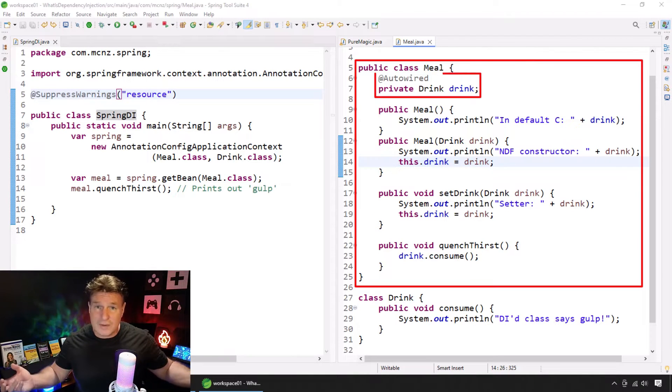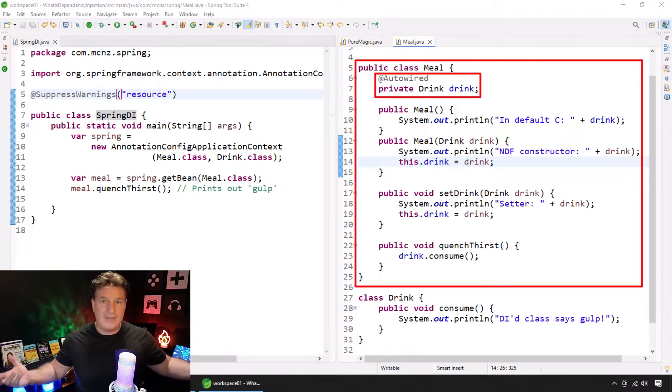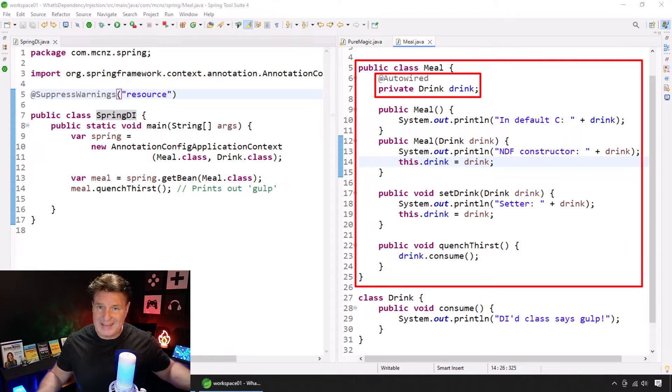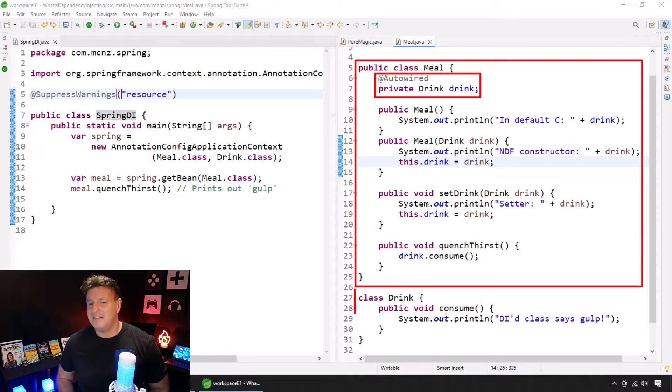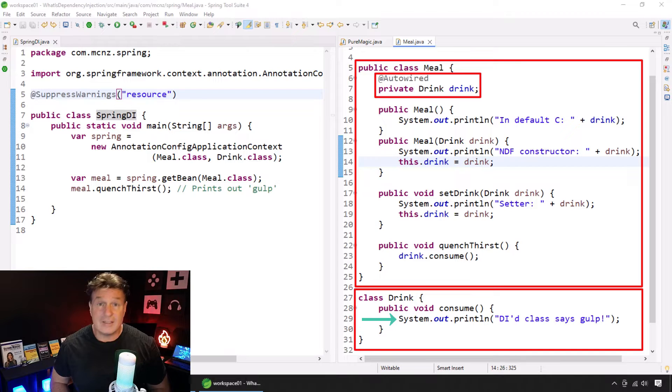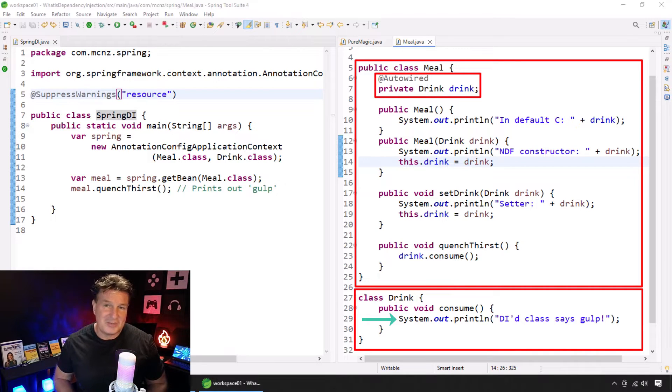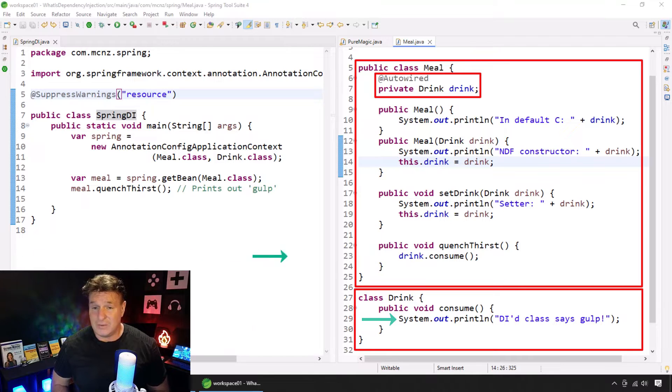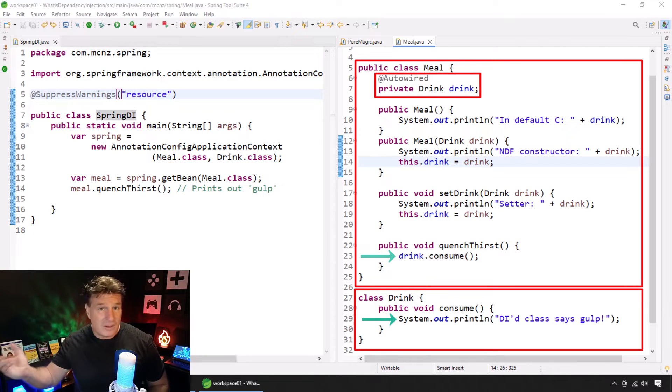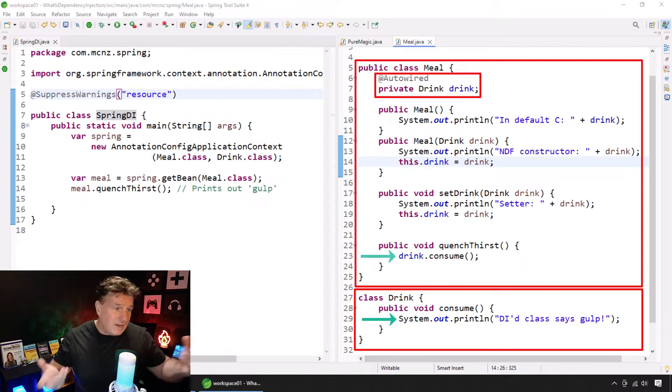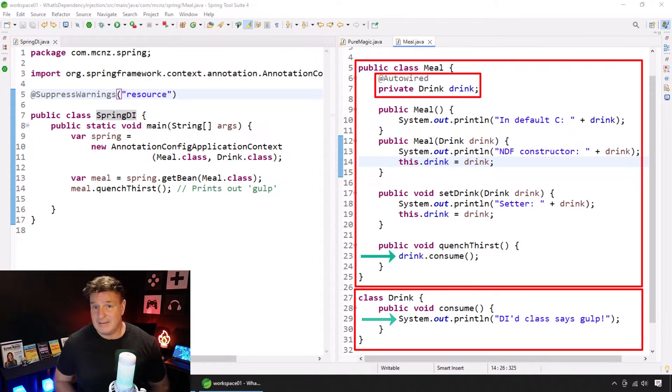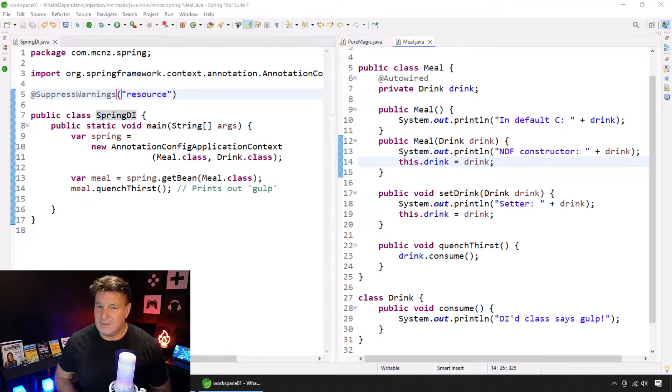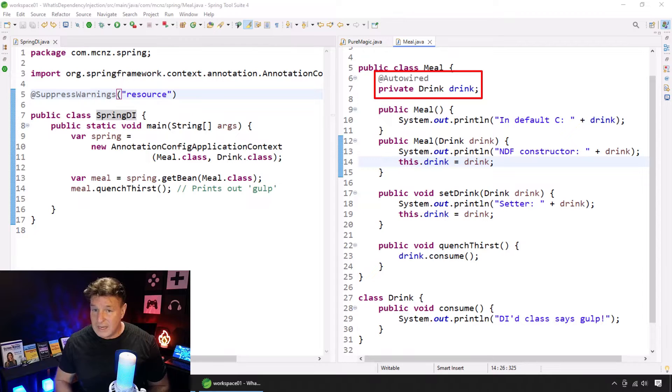I got a meal that's got a drink, right? You can't have a meal without a drink. A meal is dependent on the Drink class here. And the Drink class is a method that says Consume. When we consume a drink, it says Gulp. And in the Meal class, we actually have a little method called Quench Thirst that calls the Drink. So we've got a nice little environment here. You can also see that Drink class is decorated with that auto-wired annotation.